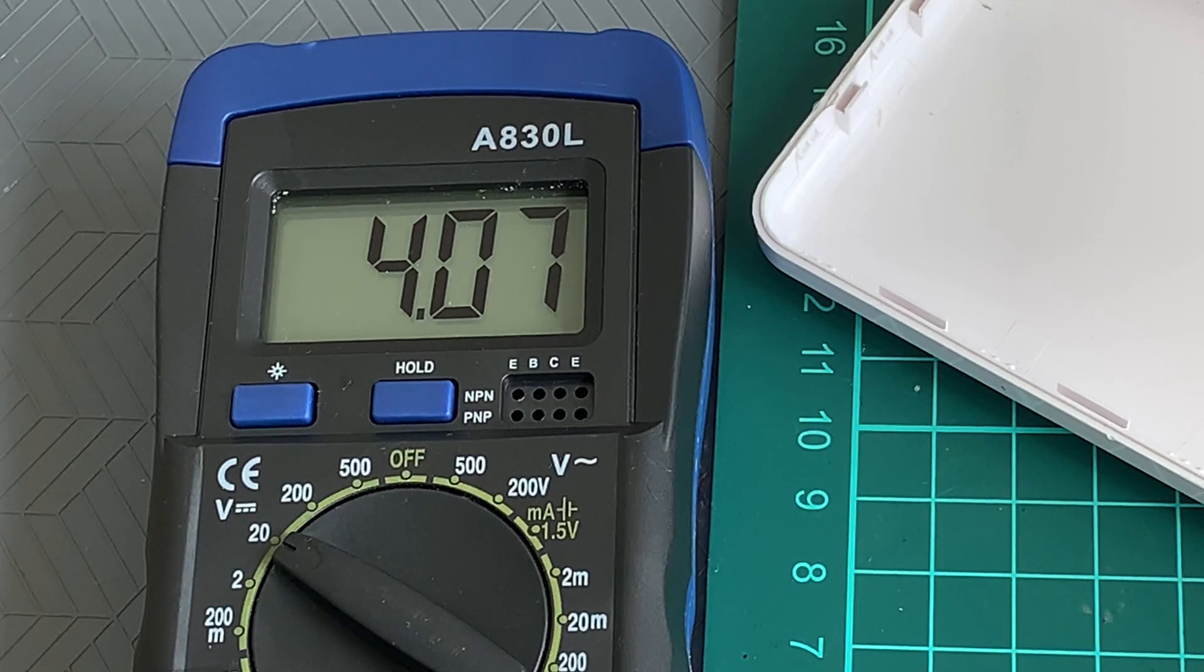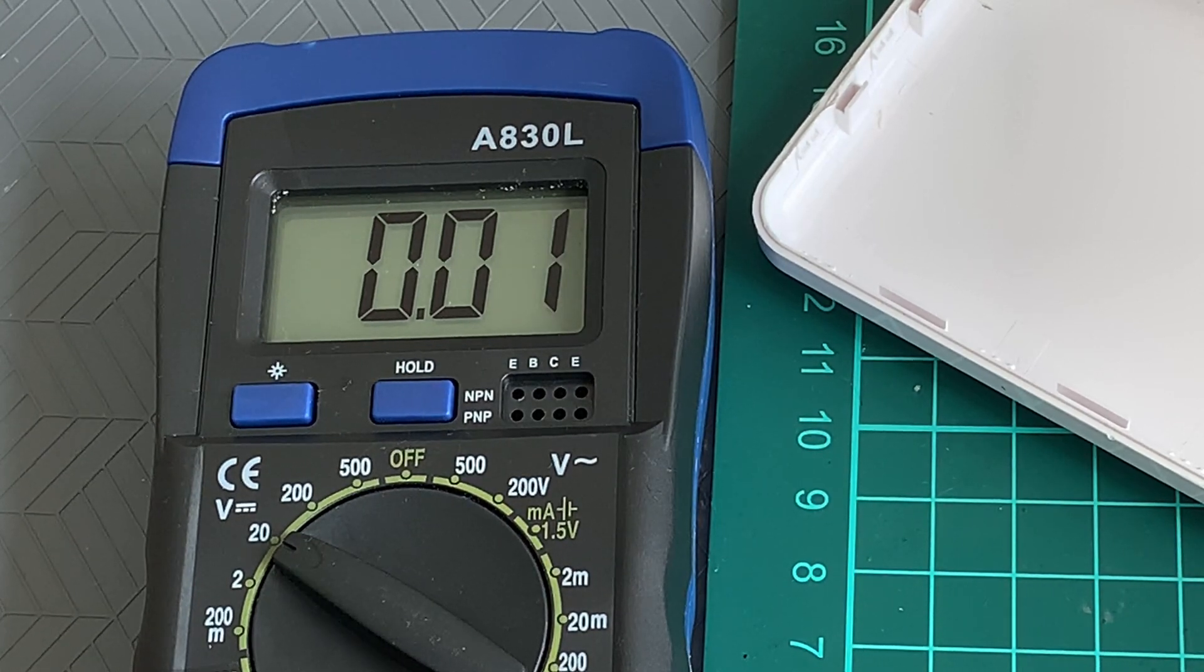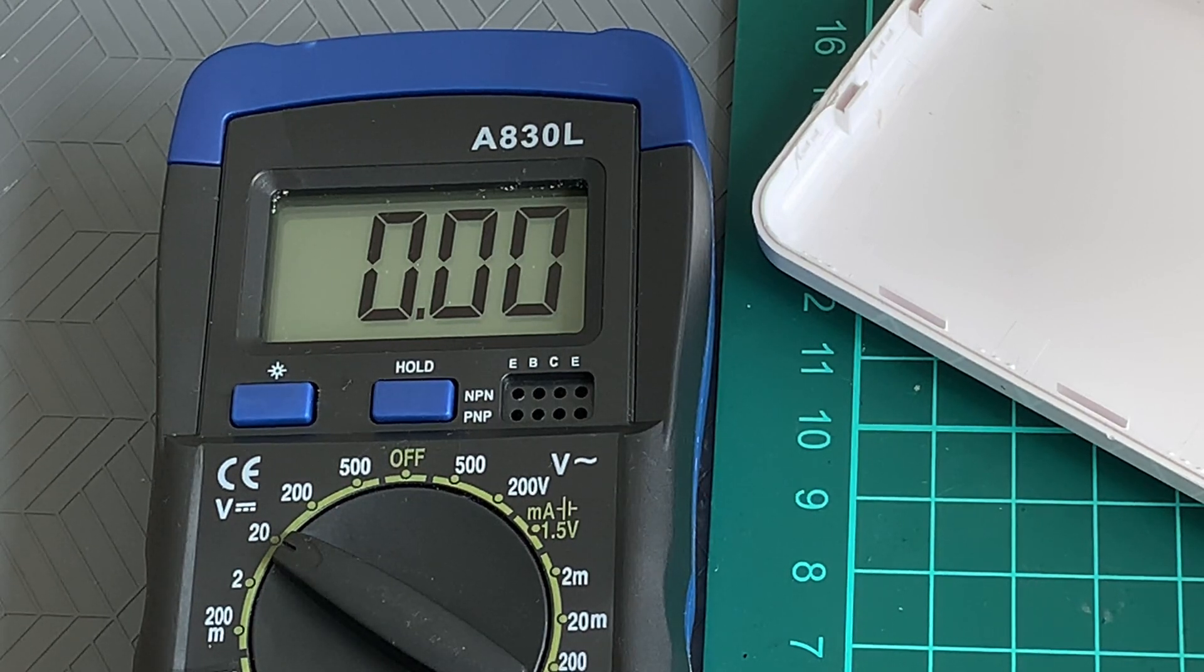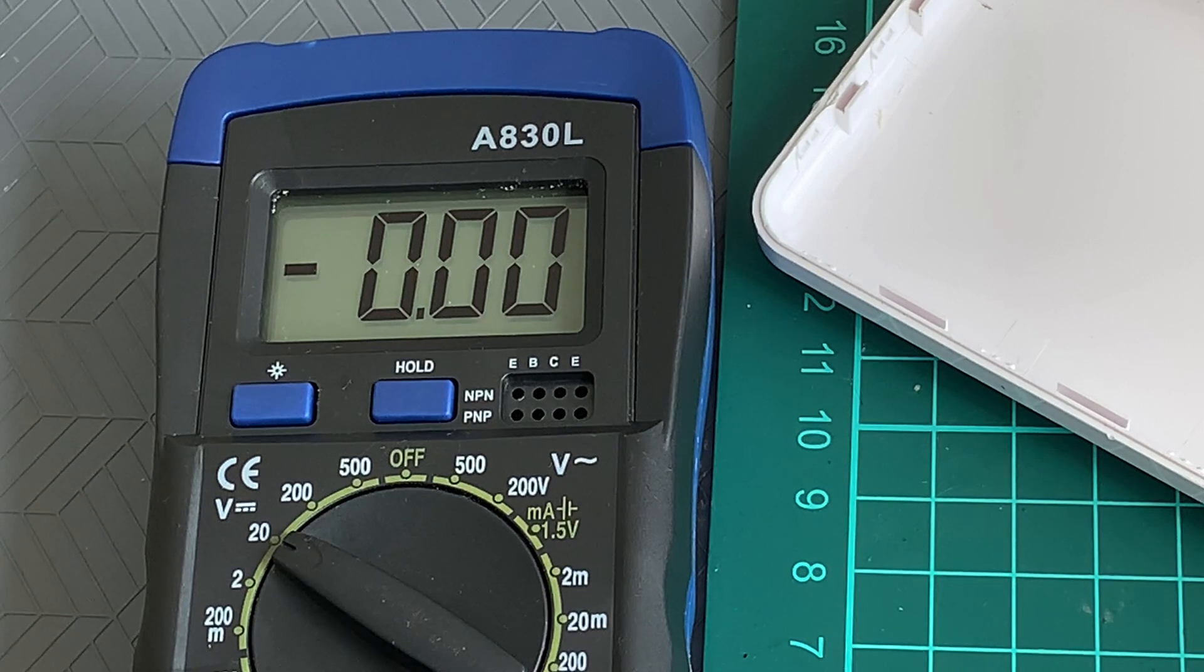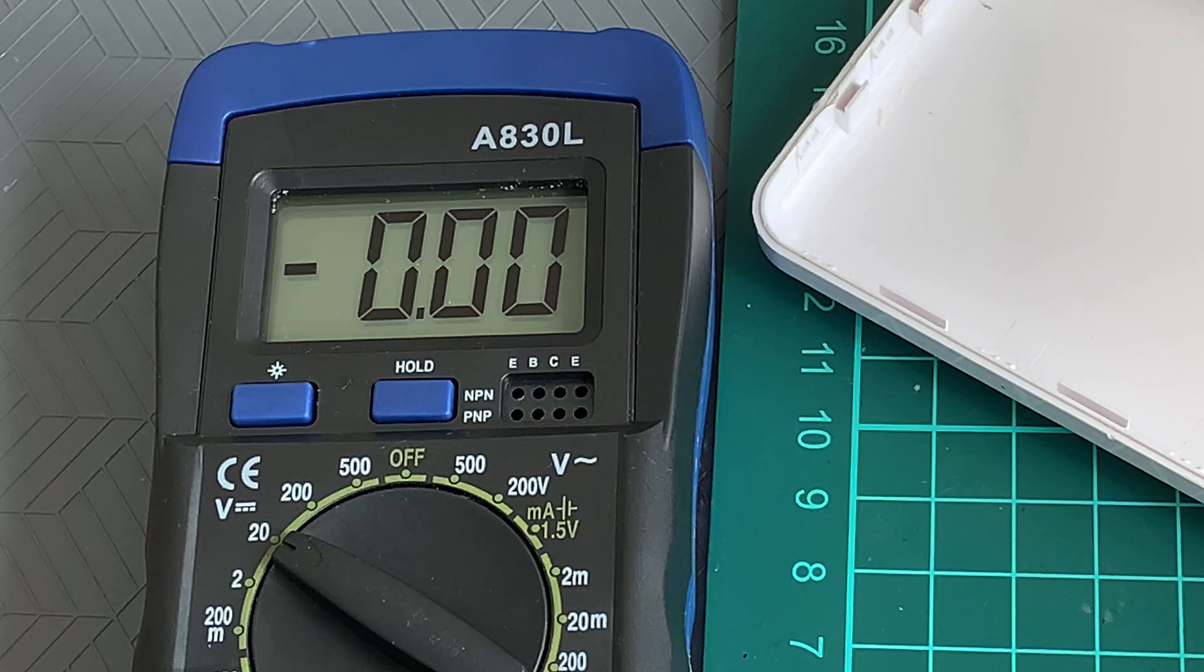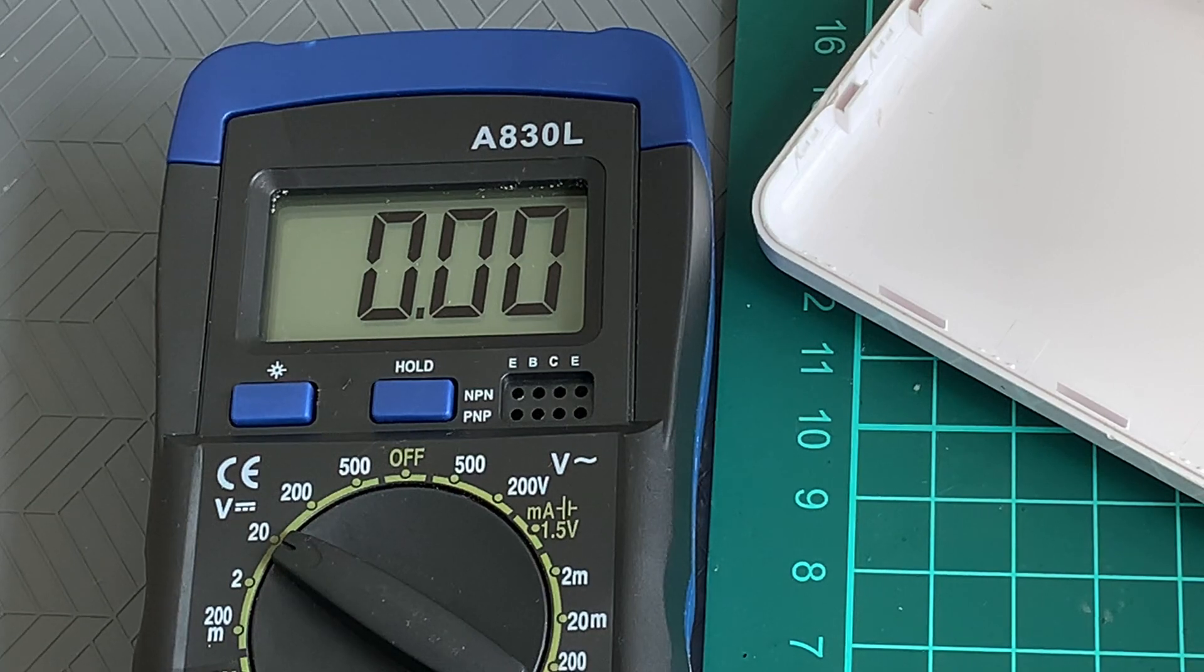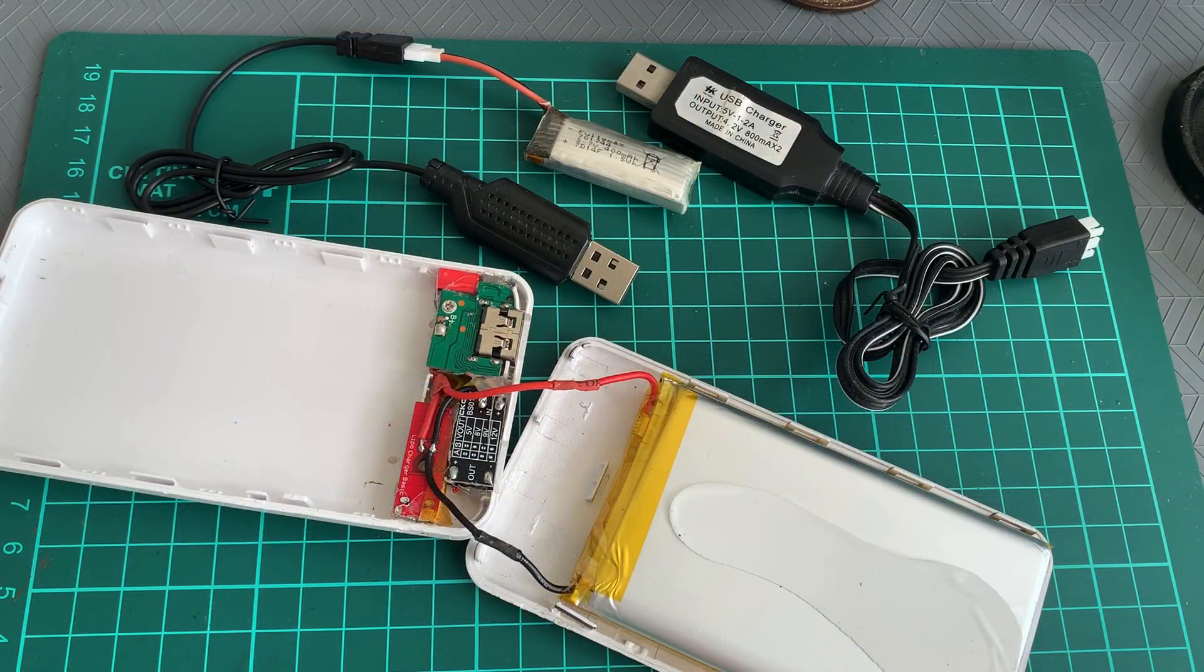That's about 4.07 volts. So the charger cuts off the charging when the LiPo reaches 4.07 volts instead of 4.2 volts. A bit lower than the expected cutoff voltage, but that's not too bad. The concern is having a cheap LiPo charger that overcharges the LiPo and potentially causes a fire, so I'm happy with that. Now my main motivation to get the power bank fixed is to use it to charge LiPo batteries outside.